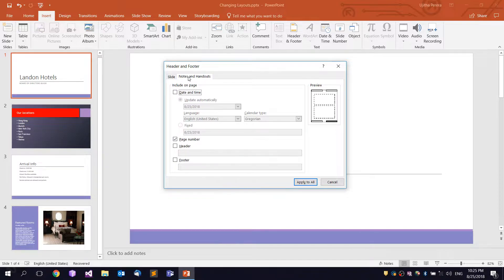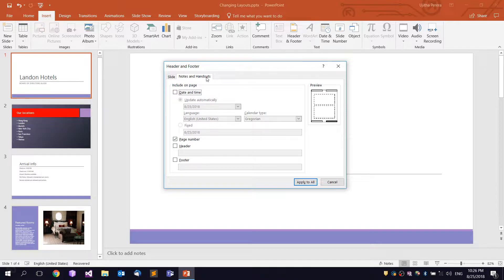If you want to copy and print out, you can also print out the notes and handouts. There is a feature in PowerPoint that we will talk about.